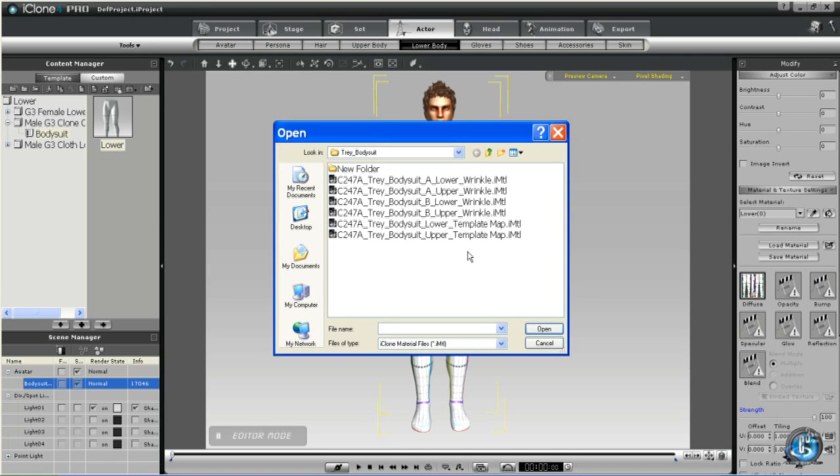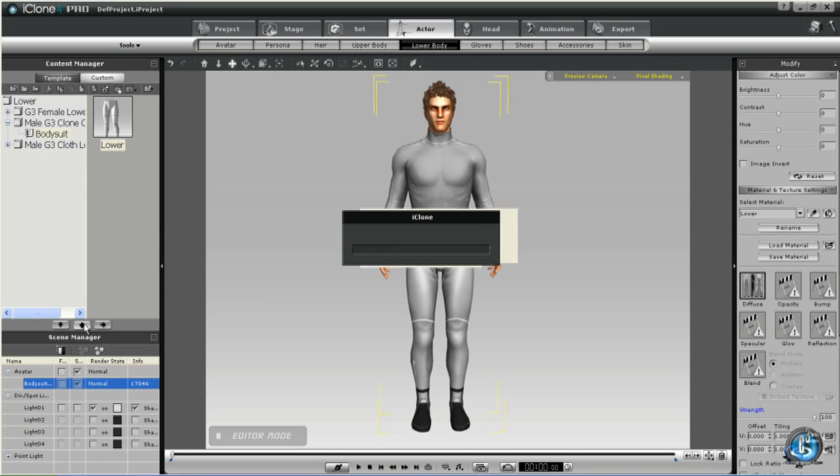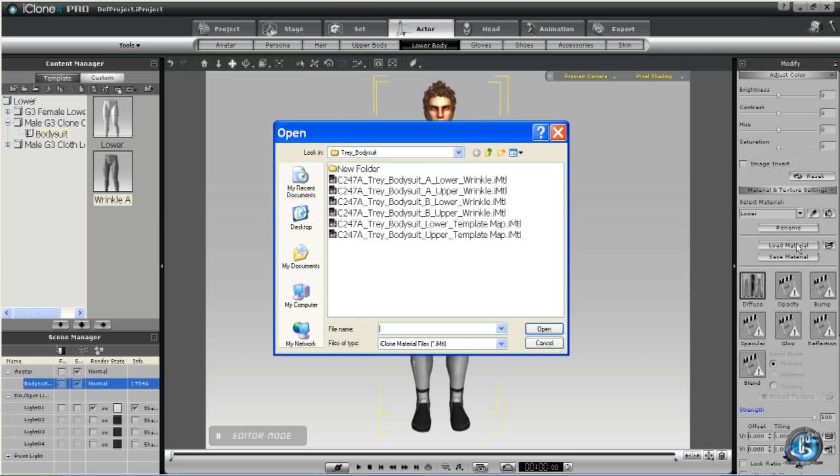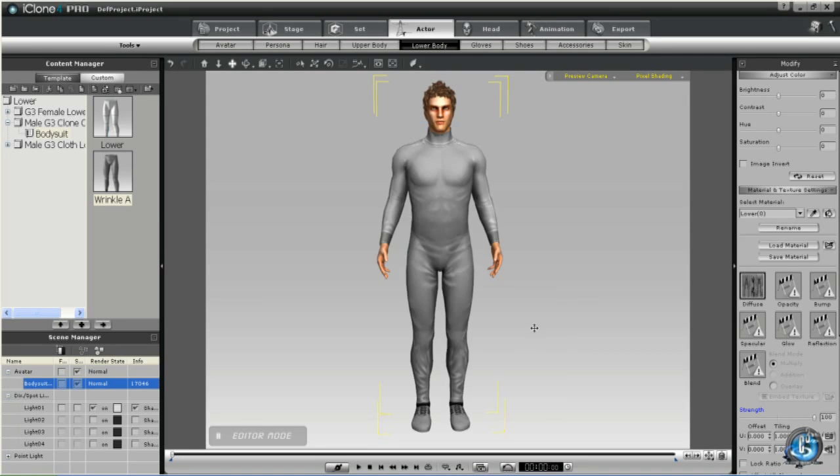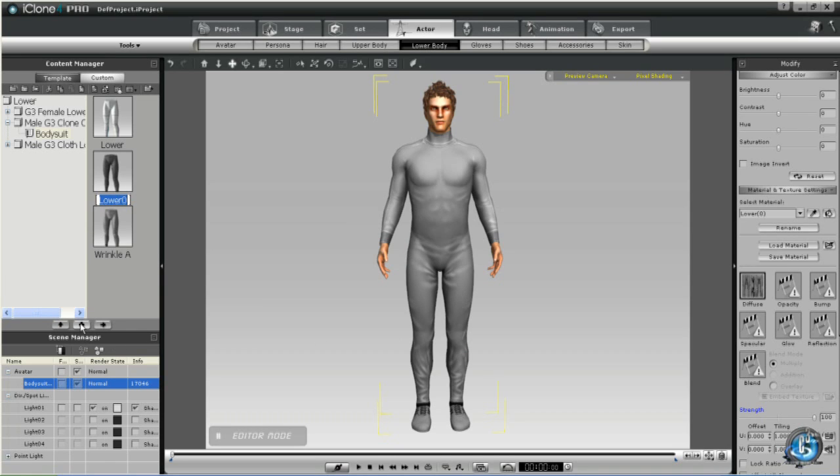Now once again we're going to navigate to the wrinkle files. I'm calling them Wrinkle A and B to match up to the names that Reallusion have given them. Okay, now you've saved all your bodysuit templates.